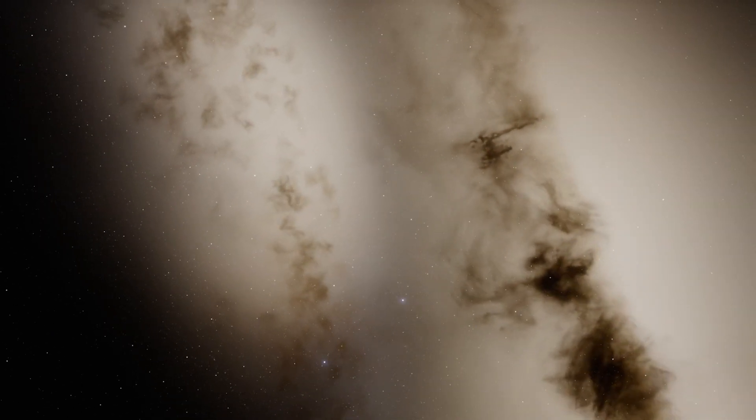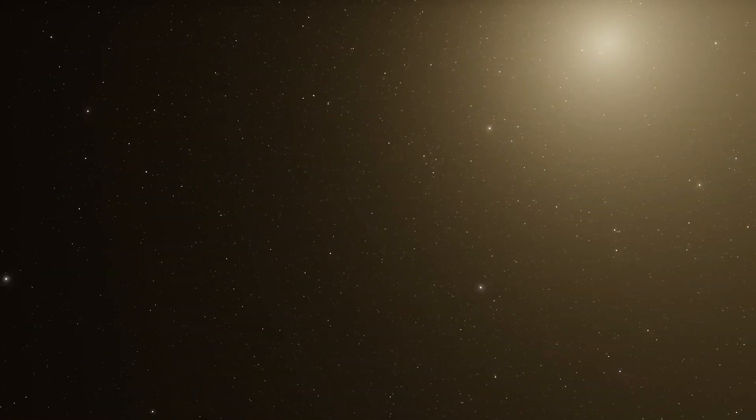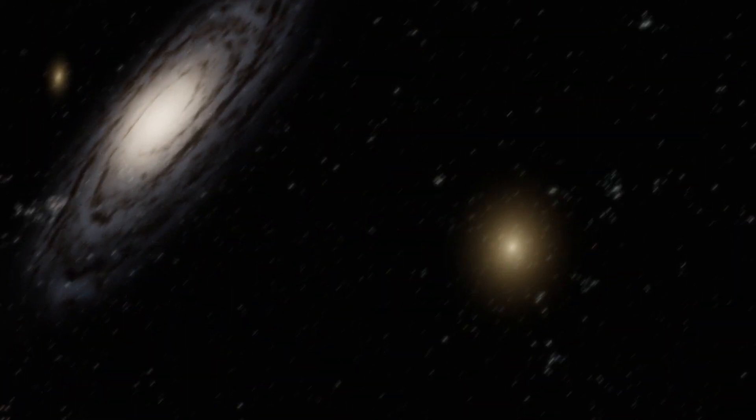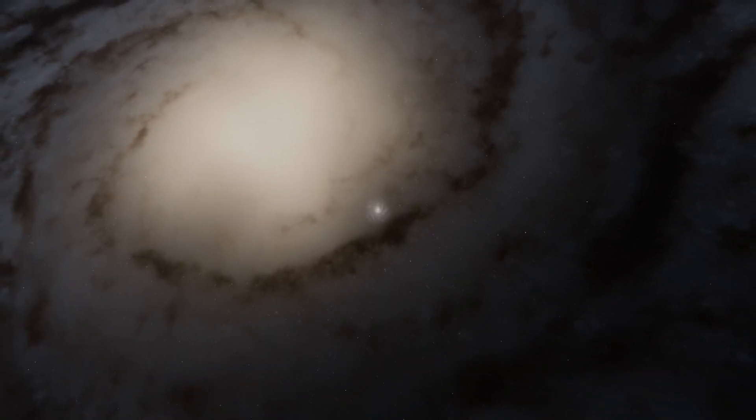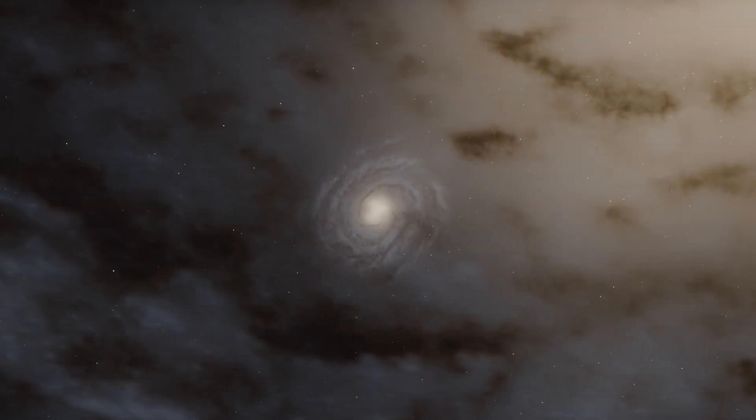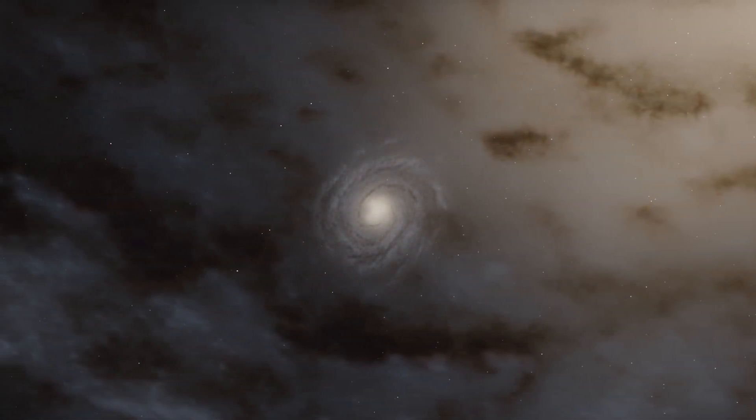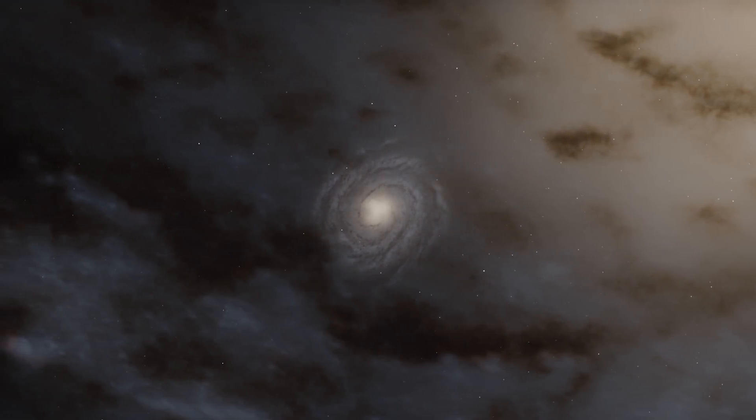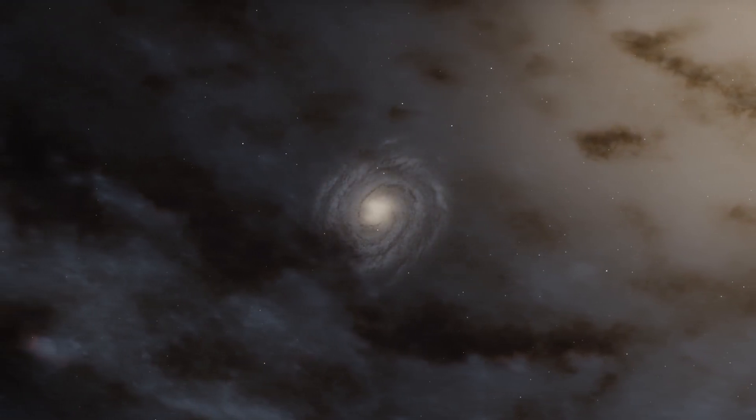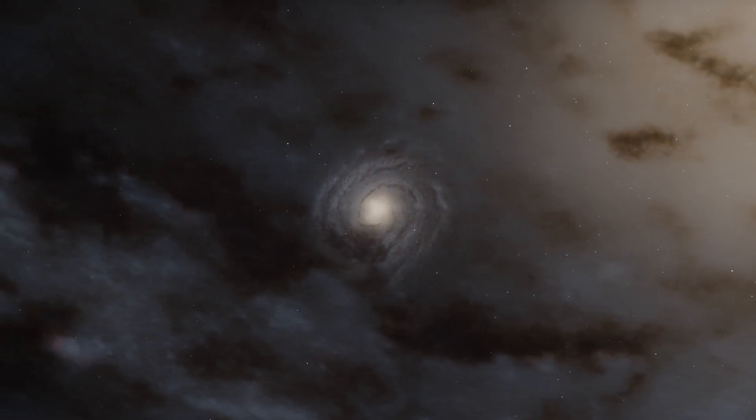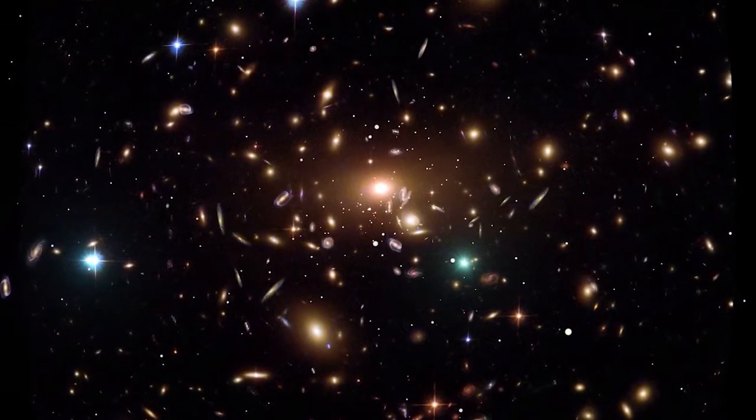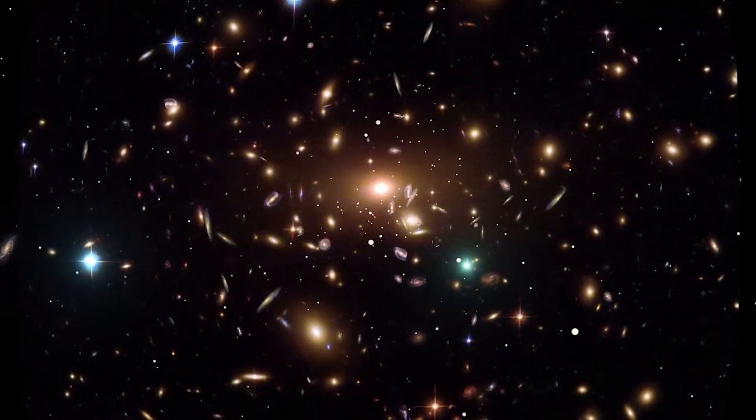This analysis of the distribution and motion of galaxies sheds light on the enigmatic nature of dark energy, a mysterious force that drives the accelerating expansion of the universe.